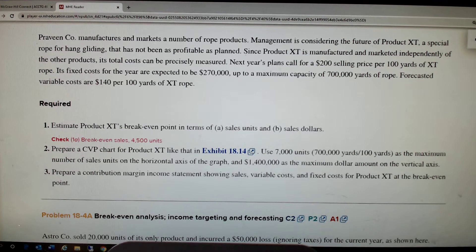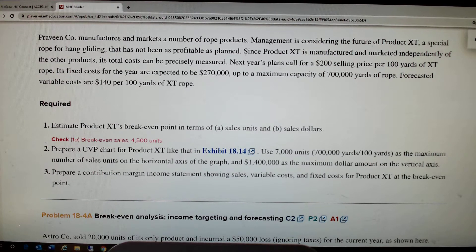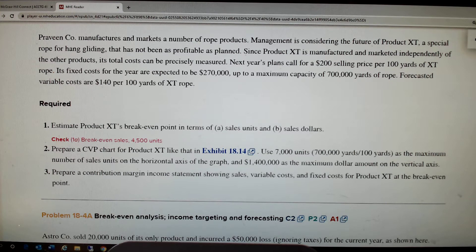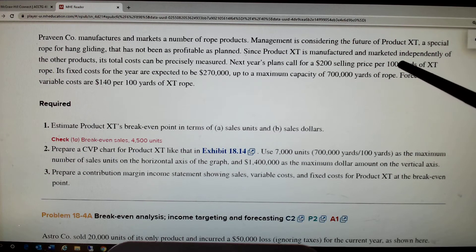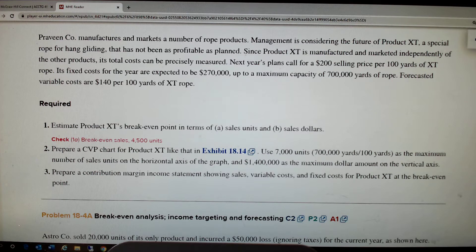It says they market rope products and they're considering the future production of a product XT. It's manufactured and marketed independently of other products, which simply means they can eliminate this and it won't affect anything else. Next year's plan calls for a $200 selling price. Fixed costs are $270,000, and they can make 700,000 yards of rope. Forecasted variable costs are $140 per hundred yards of rope — so it's $200 for a roll and costs $140 for a roll. Fixed costs are $270,000.